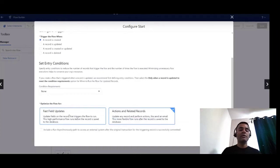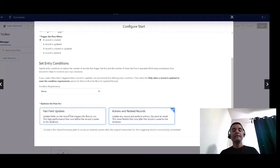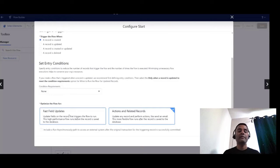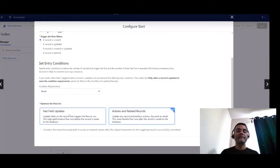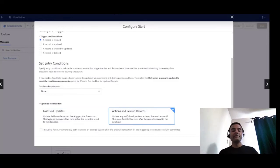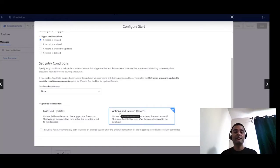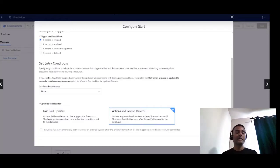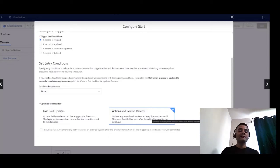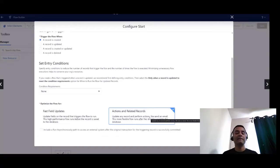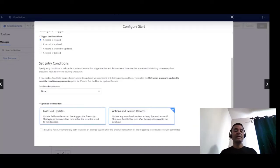So I want to be on the right side this time. We need to select appropriately the actions and related records, and this is my after save flow.